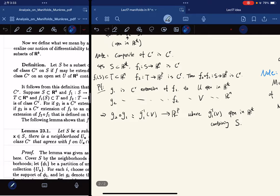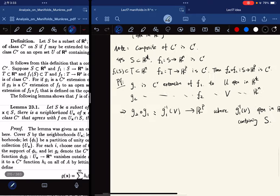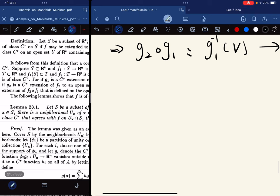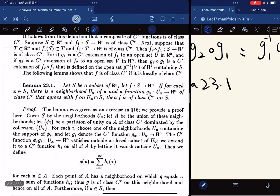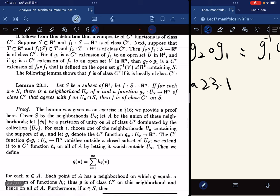For this definition, we have a lemma. Given an arbitrary subset S, F maps on this subset, and for each X in S there is a neighborhood U_X and a function G such that G maps on this neighborhood, is C^r, and agrees with F on the intersection of U_X with S. Then F is a C^r function on S.